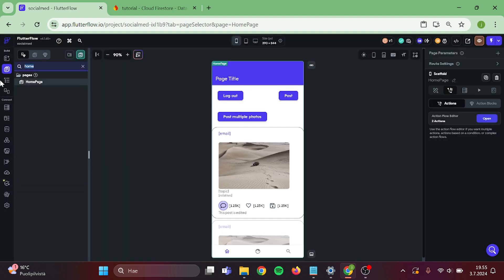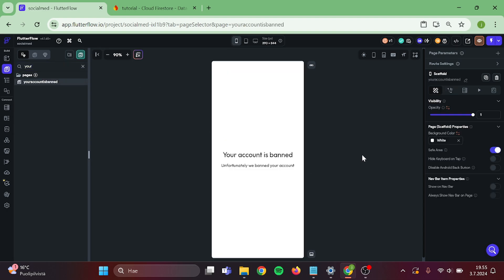Then go to account is banned page and disable the android back button. Then we can try out our app.